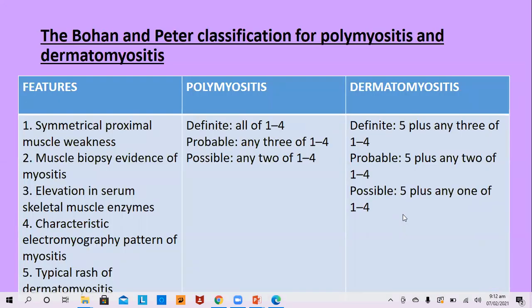The Bohan and Peter classification of polymyositis and dermatomyositis embodies four muscle criteria and one skin criterion. The muscle criteria include symmetrical proximal muscle weakness as a clinical criterion, then two laboratory criteria — muscle biopsy and elevated serum muscle enzymes — and one EMG criterion, which is EMG evidence of myositis.